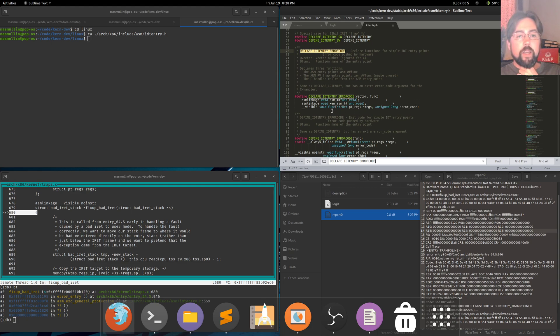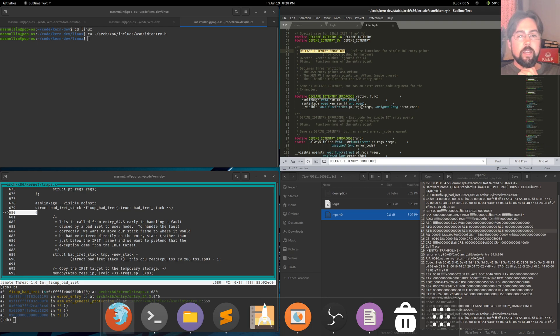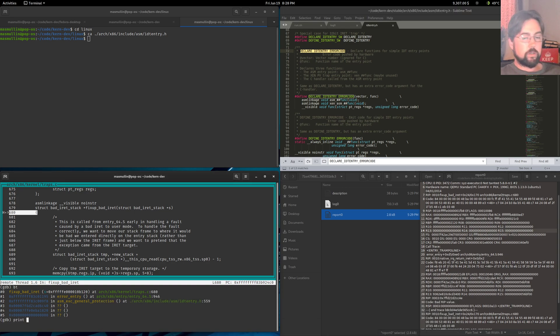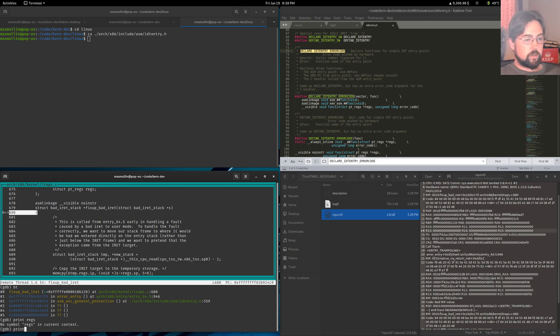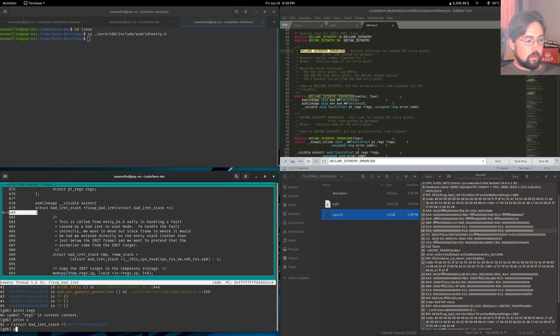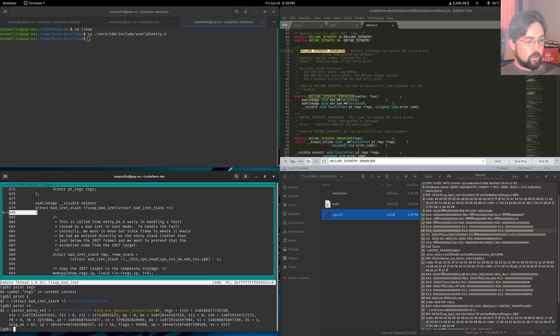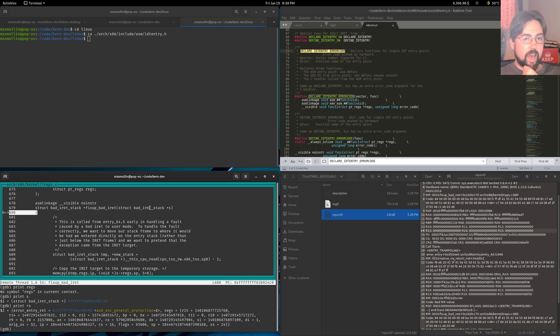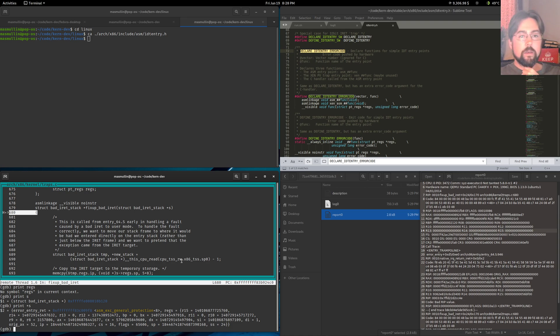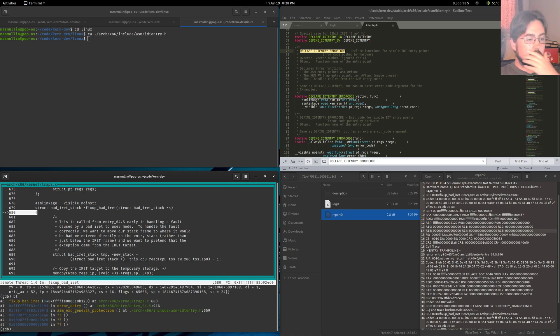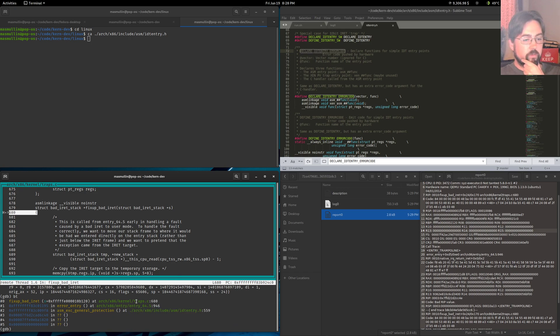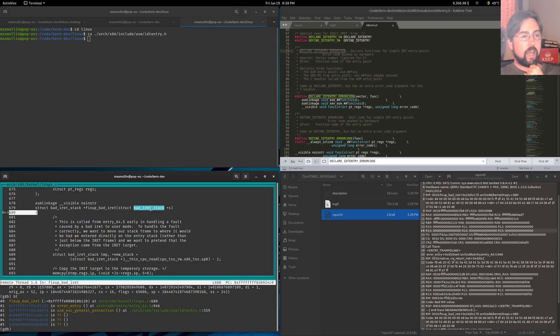So I wonder if we have print regs here. No regs in current view. So we've got this bad_iret_stack. So I was debugging here, but we've passed into entry and then we've passed into traps. That's why we have this bad_iret_stack.